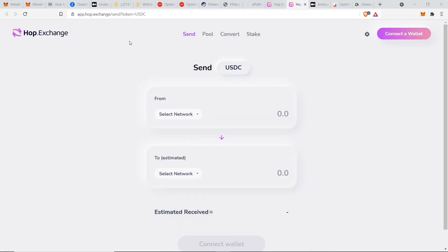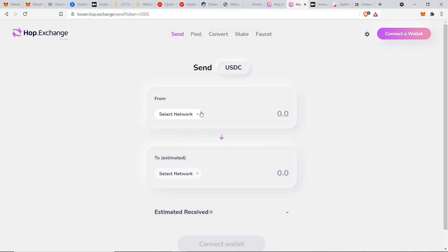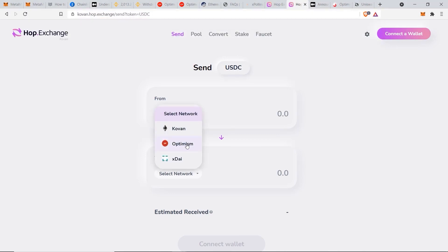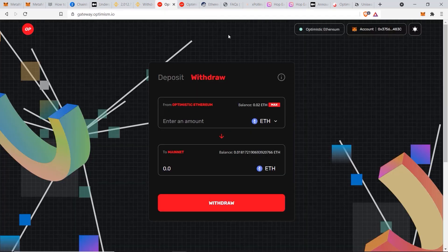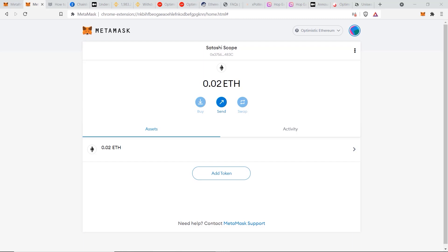The second alternative is hop.exchange, where Optimism support is coming soon. If you go to their search bar and select the 'From' network, you'll see Optimism is listed under Kovan, a test network for Ethereum, meaning hop.exchange is almost ready to roll this out. Both Expollinate and Hop.exchange will be very useful for transferring funds back out of Optimism to Ethereum without waiting a week.